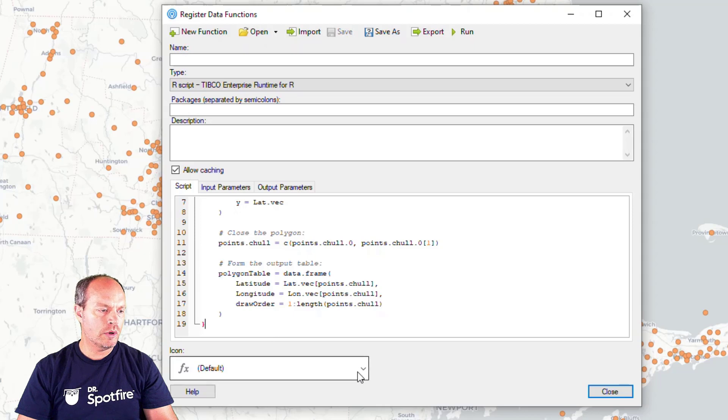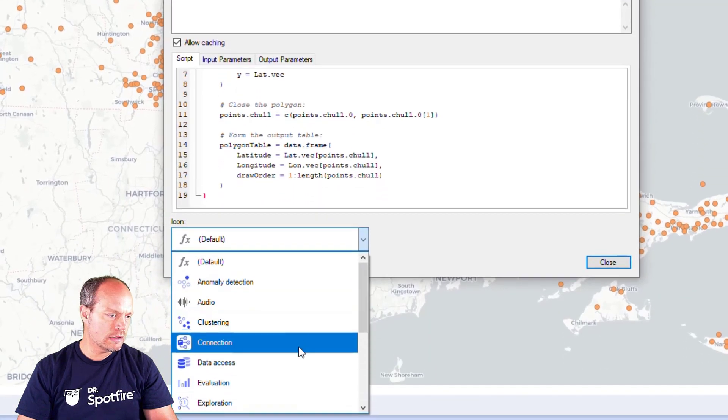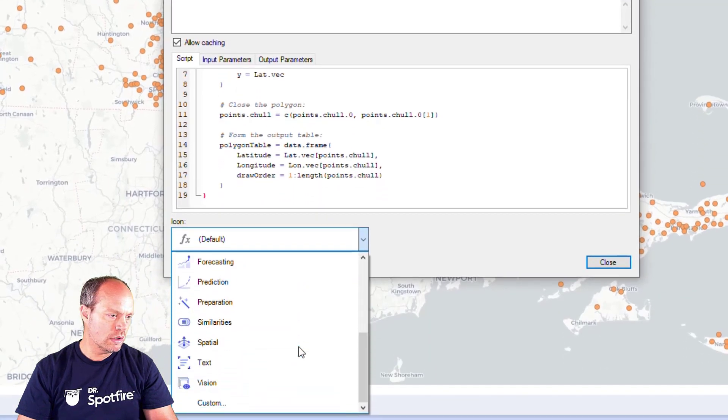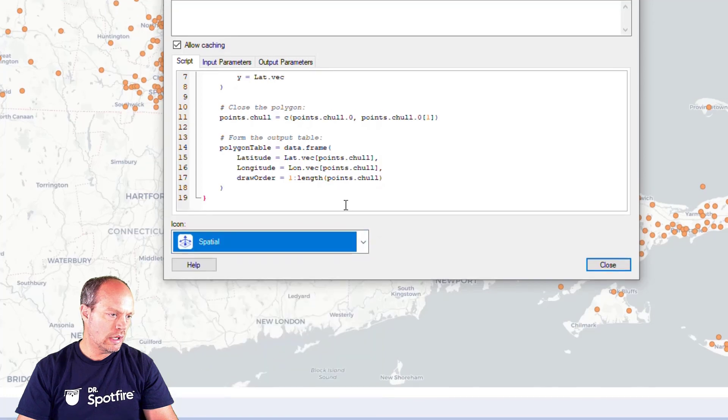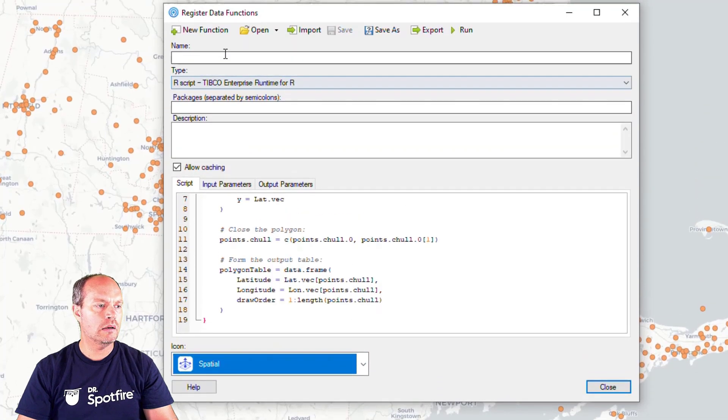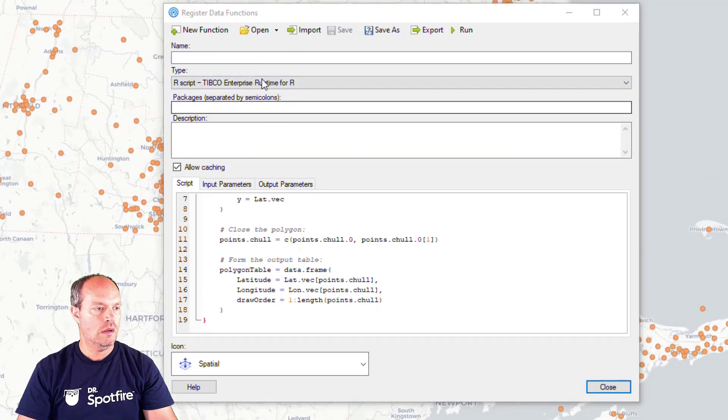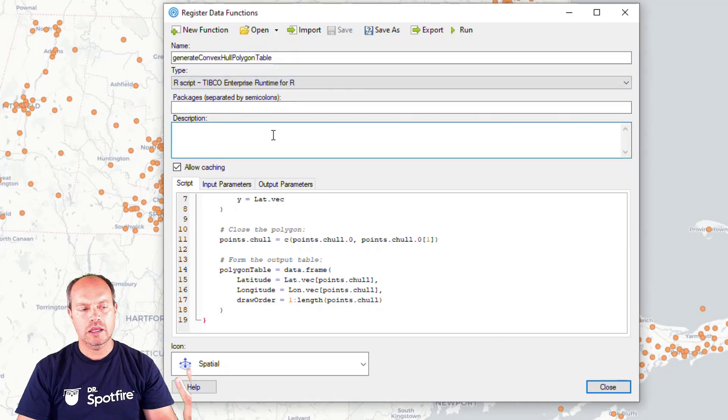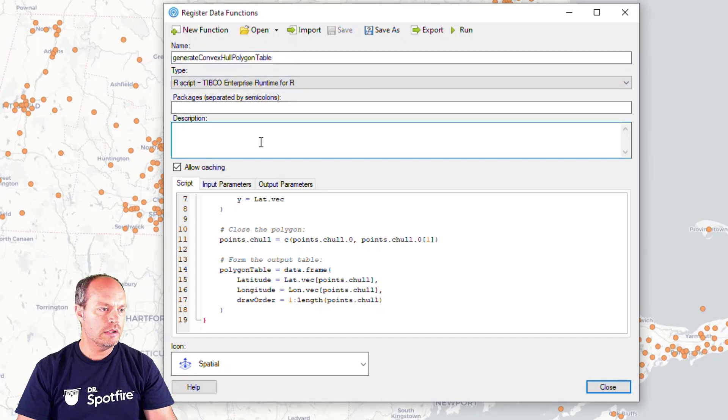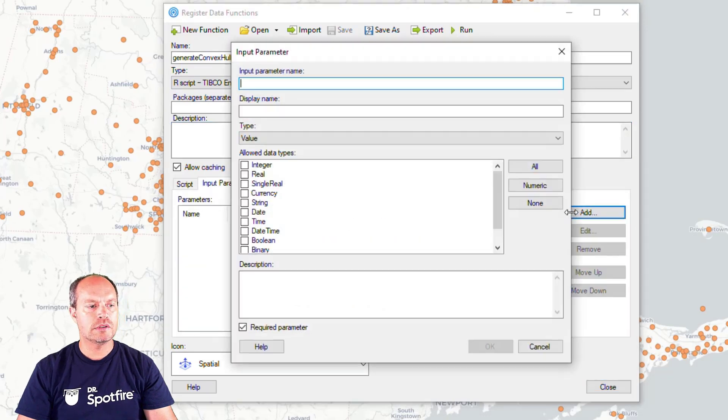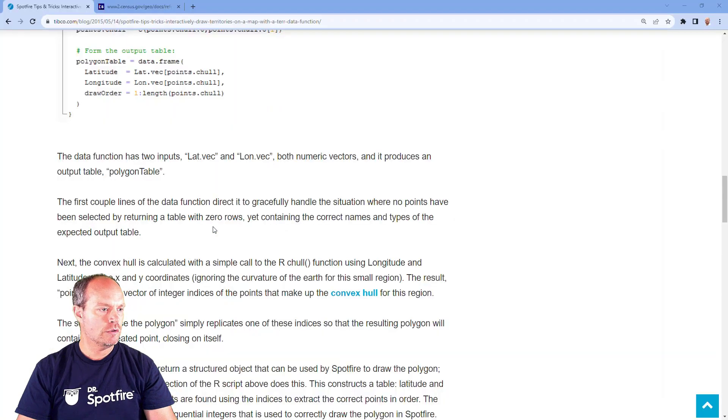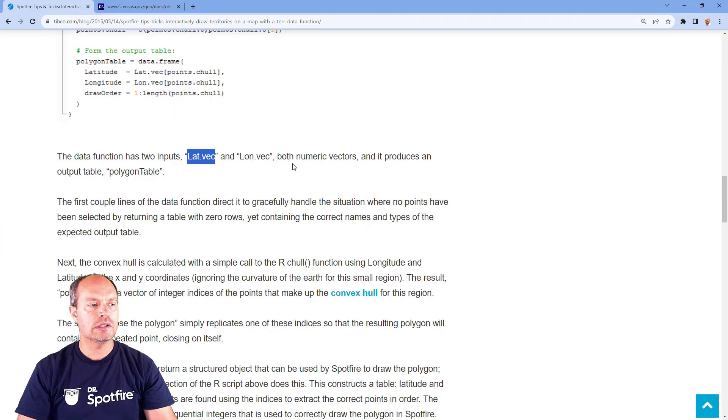So now the next step I'm going to use the spatial icon, and then I'm going to name this. I can put out a description. Next step is to set up the input parameters. The input parameters are going to be these ones. So it has latvect and longvect. So these are vectors.